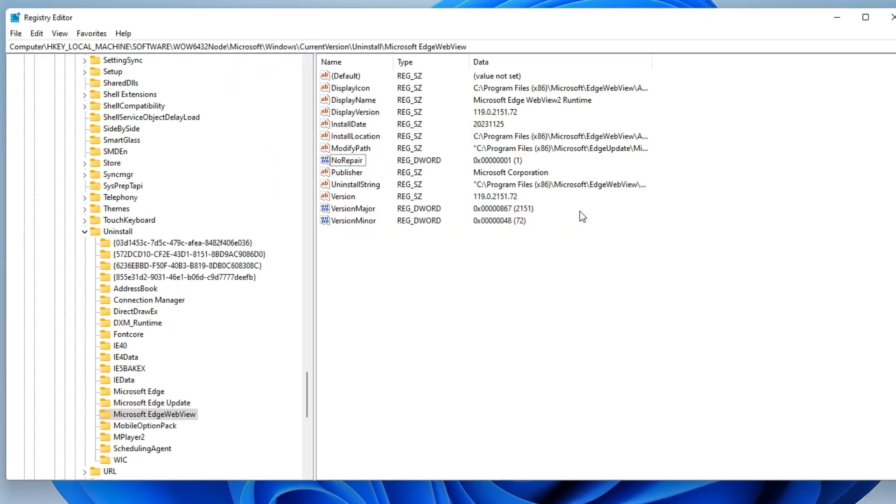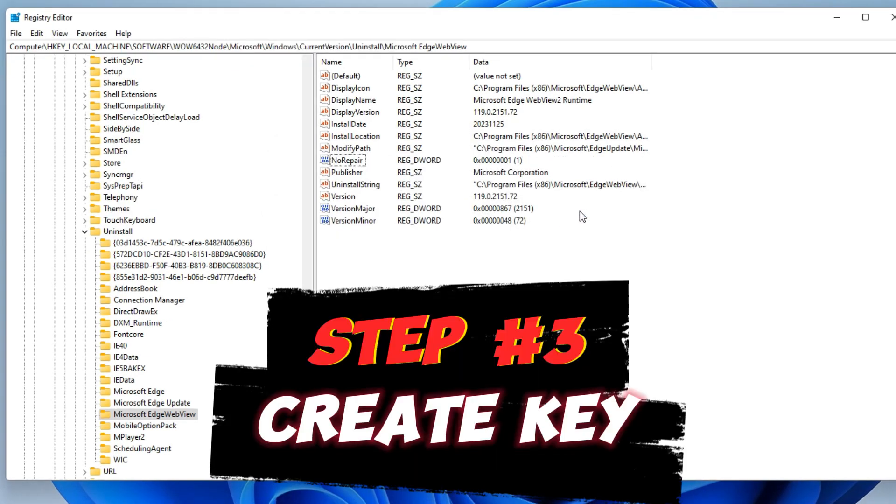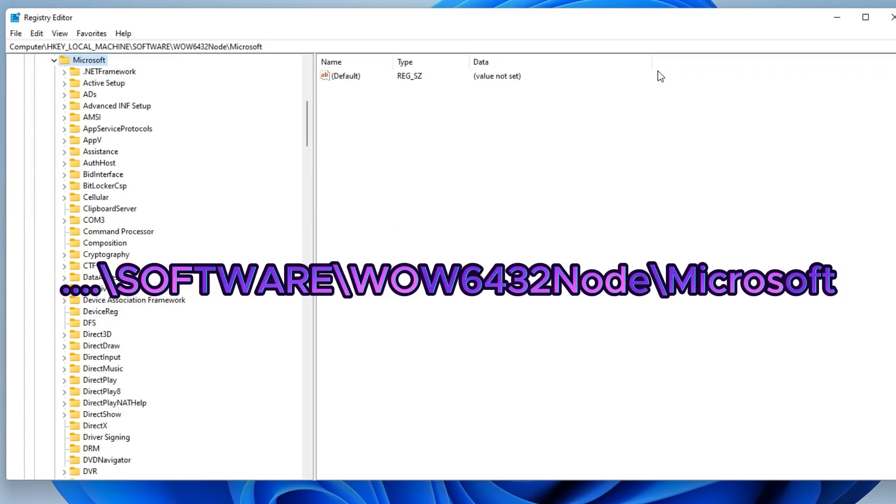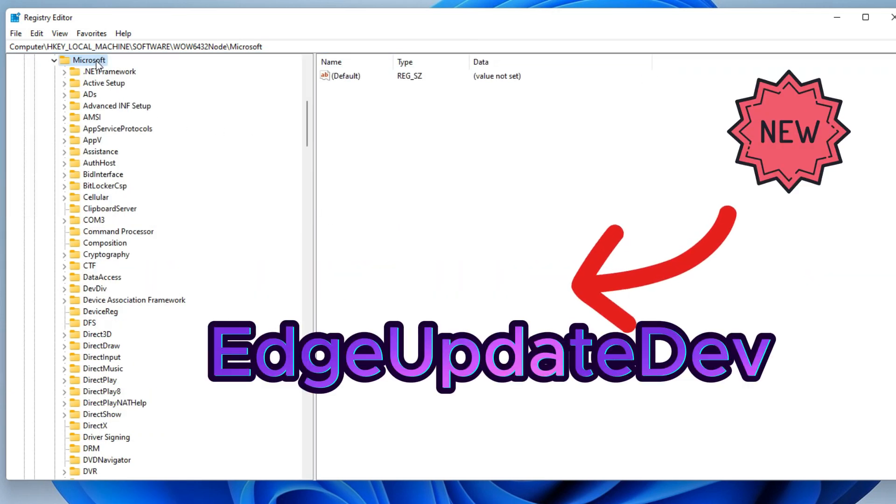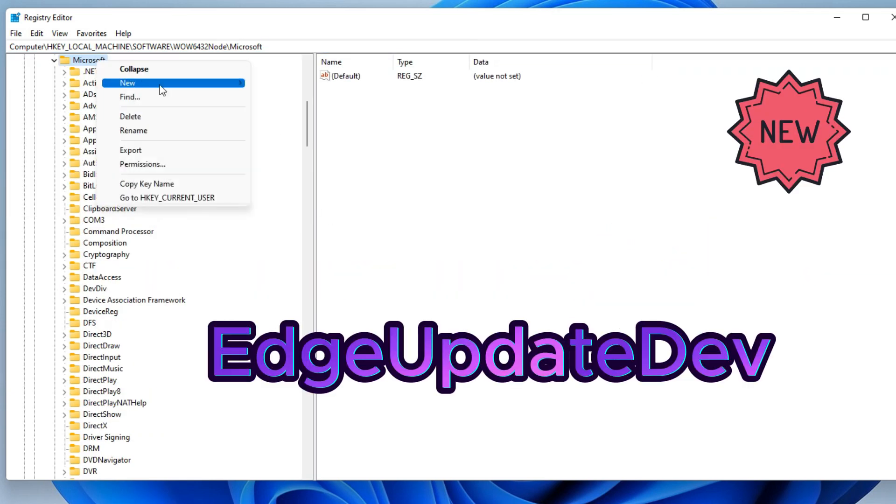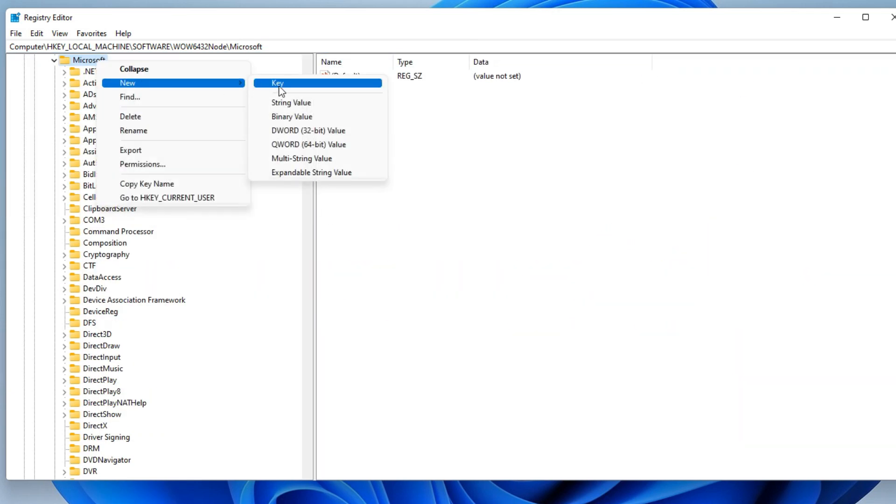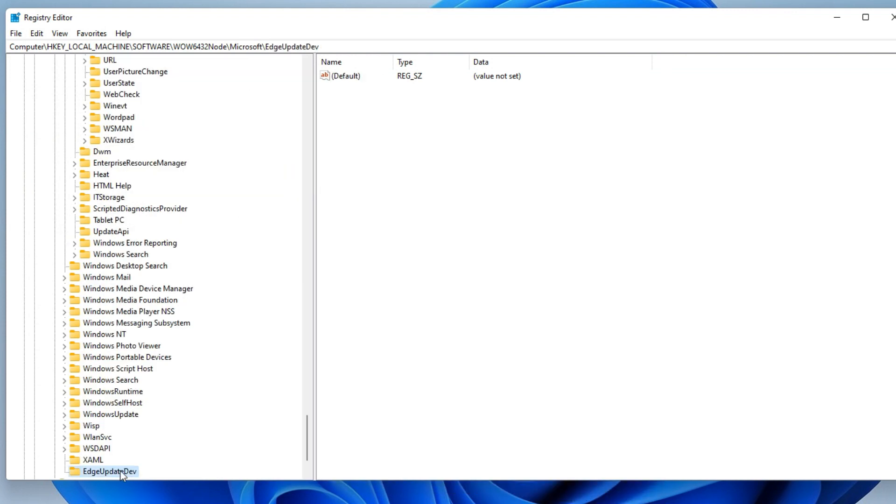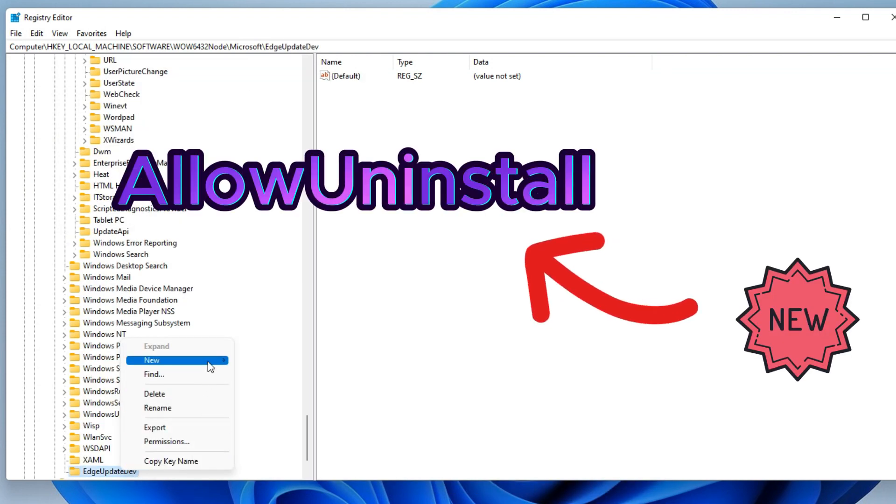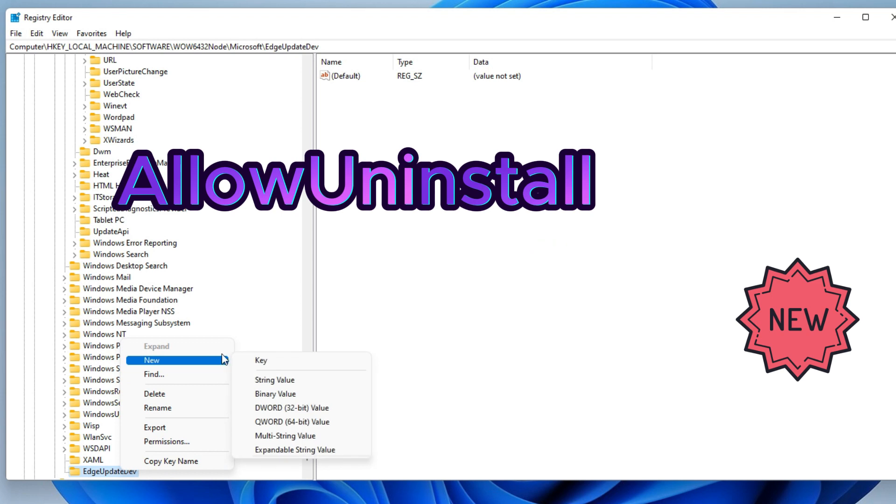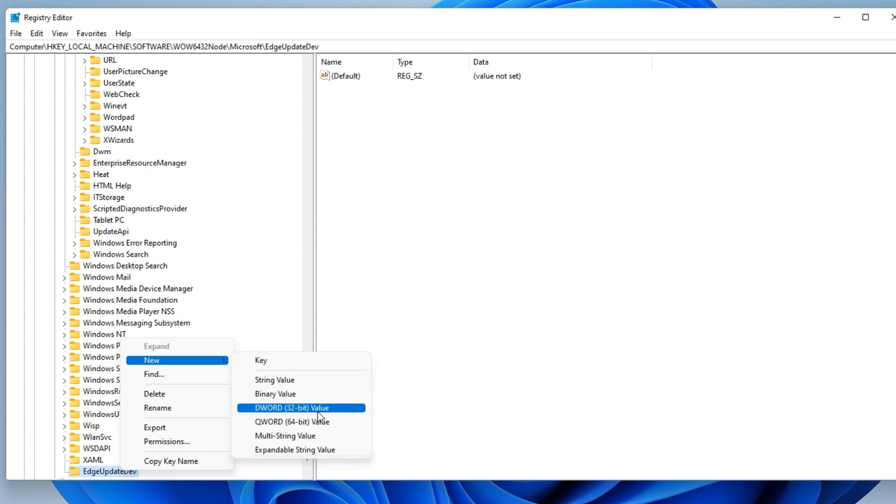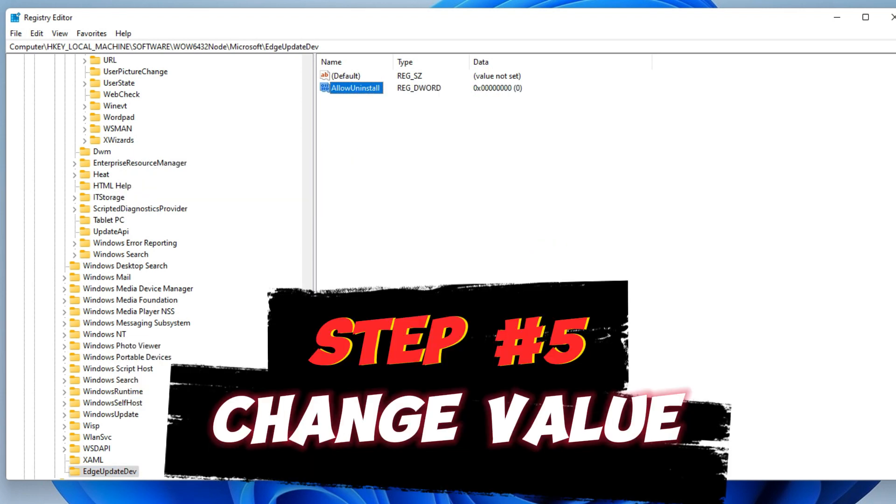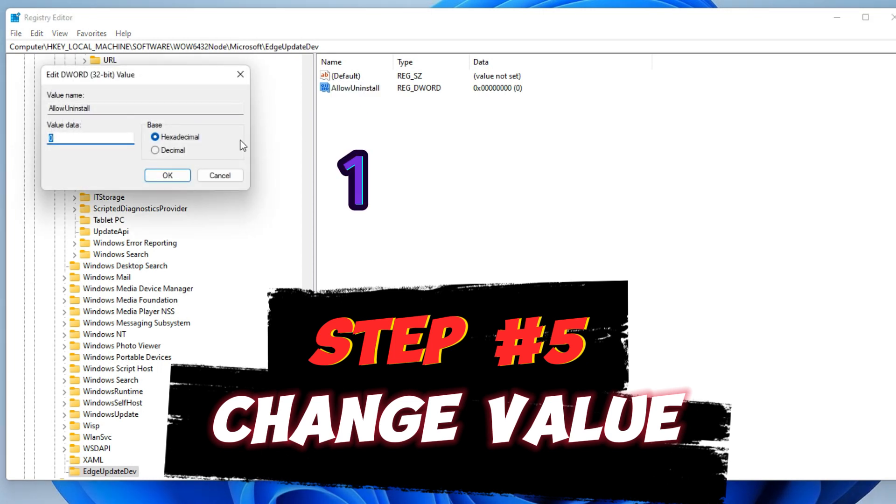Now create the key EdgeUpdateDev. Delete this to navigate to Microsoft. Add a new key. Now create a DWORD 32-bit value. Double-click to change the value from 0 to 1.